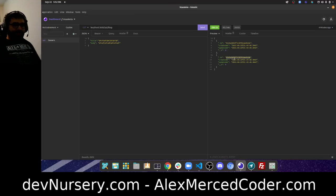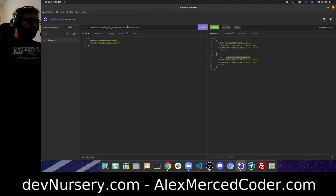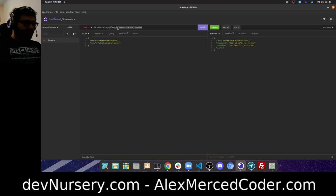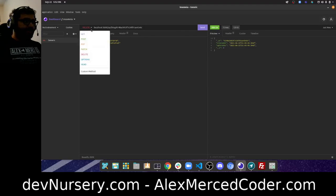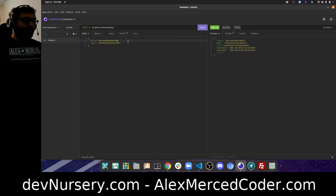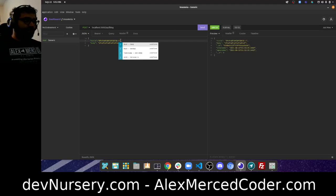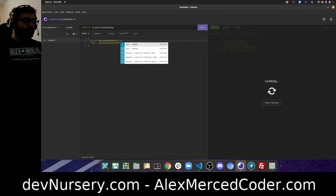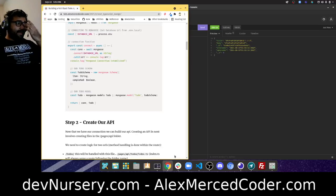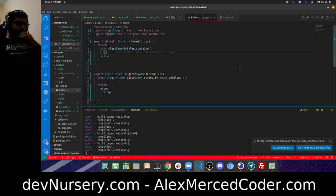After deleting the empty blogs, I'll add some new test ones via Insomnia so there's something to display. Now back to the index page component: `blogs.map(blog => <div><h1>{blog.title}</h1><p>{blog.body}</p></div>)`. Going to `localhost:3000`, I can see my blog posts.